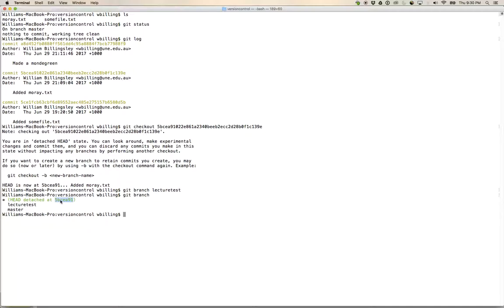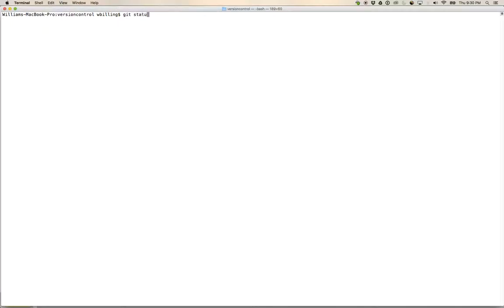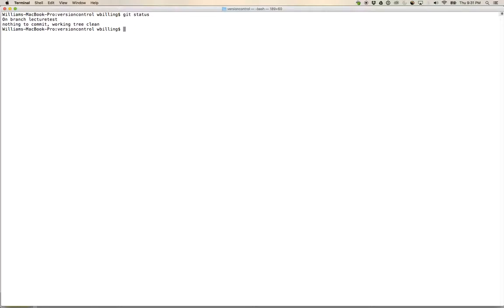So let's now git checkout lecture test. Let's check out the branch. Now I'm no longer in detached head state. I'm on branch lecture test, nothing to commit, working tree clean.